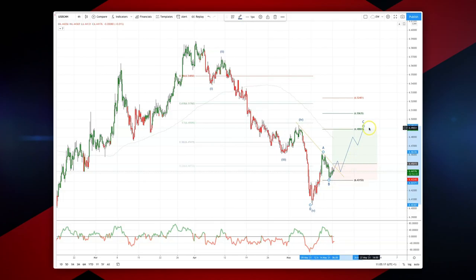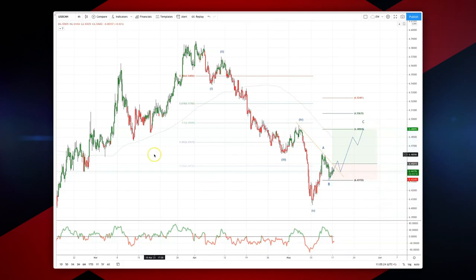That's for an equality objective versus the B wave low, taking us to a C wave ideal target of 648.86. As always traders, plan the trade, trade the plan, and most importantly manage your risk. Until next time, thanks very much.